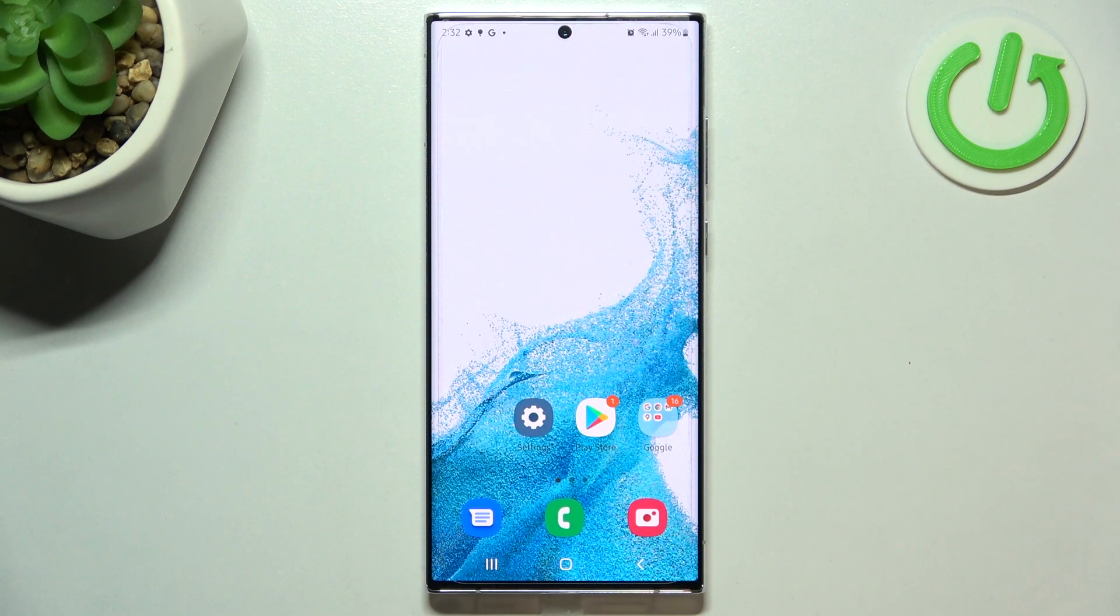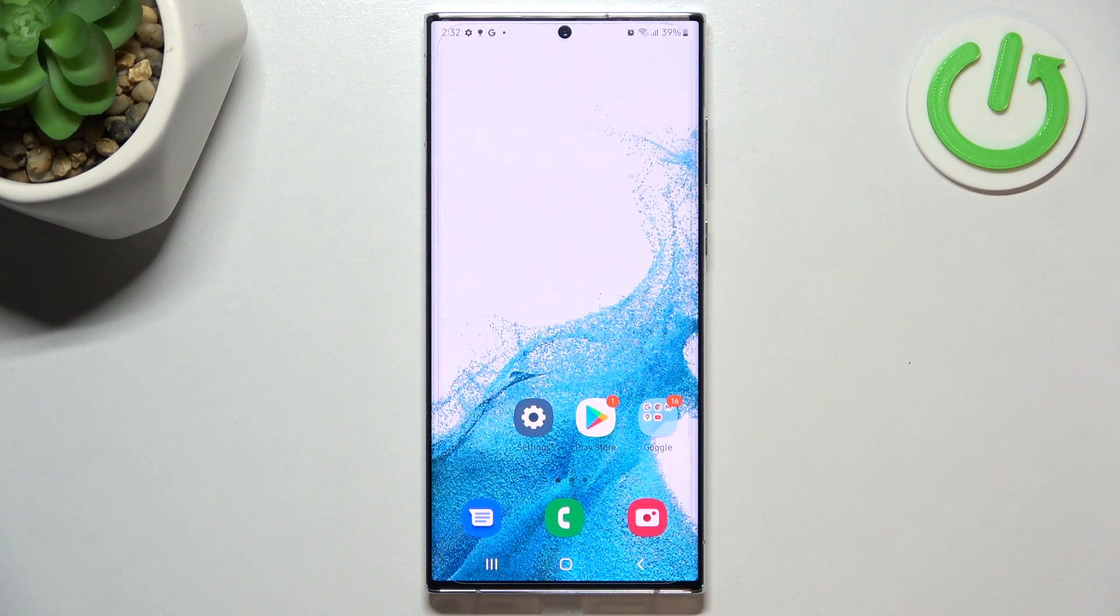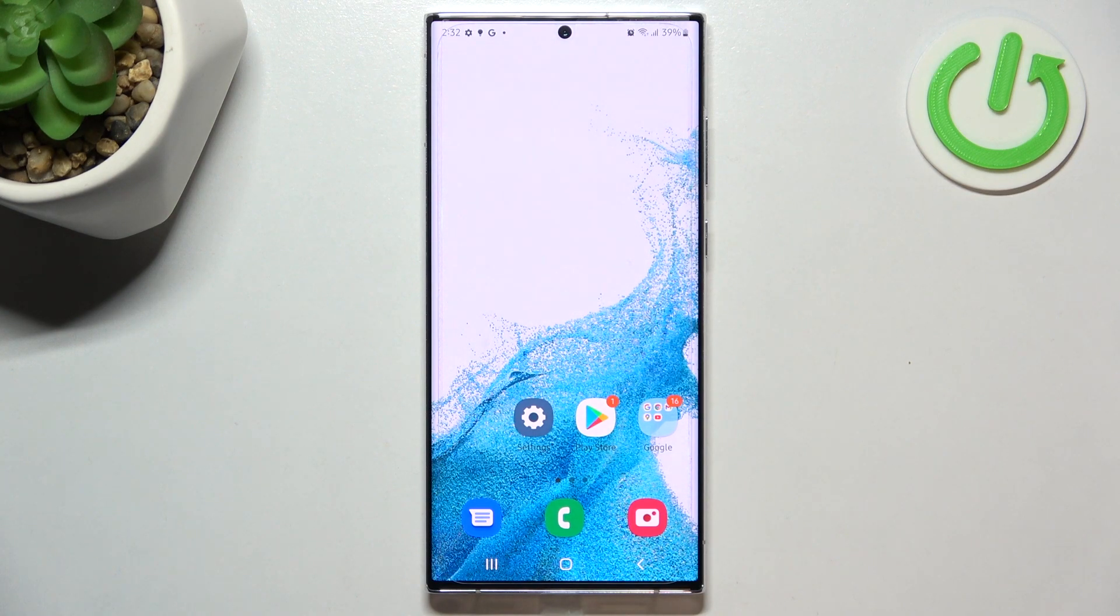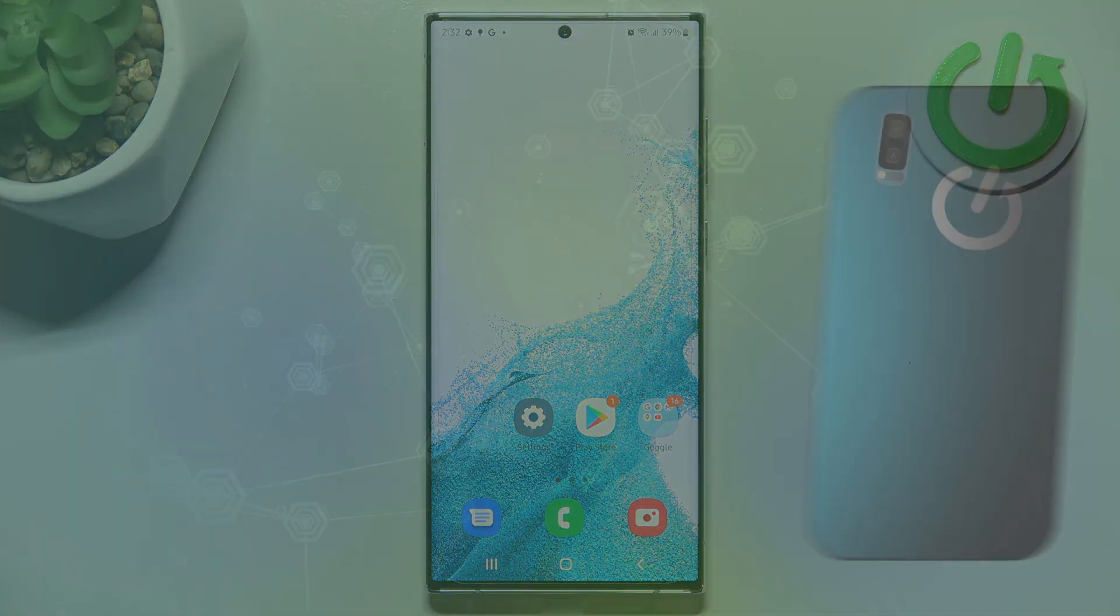So this is how to change the screen timeout in your Samsung Galaxy S22 Ultra. Thank you so much for watching. I hope that this video was helpful, and if it was, please hit the subscribe button and leave a thumbs up.